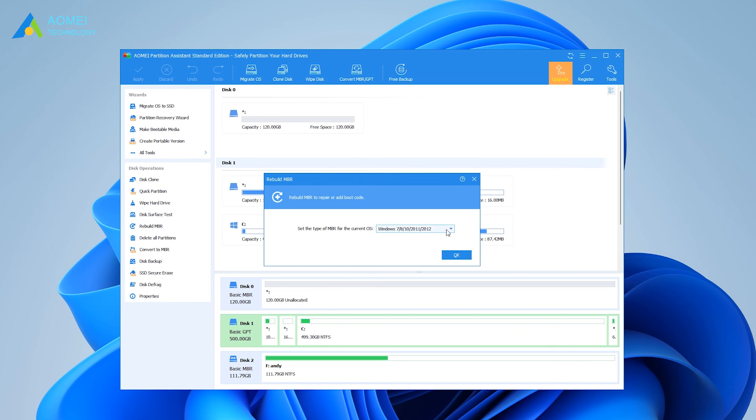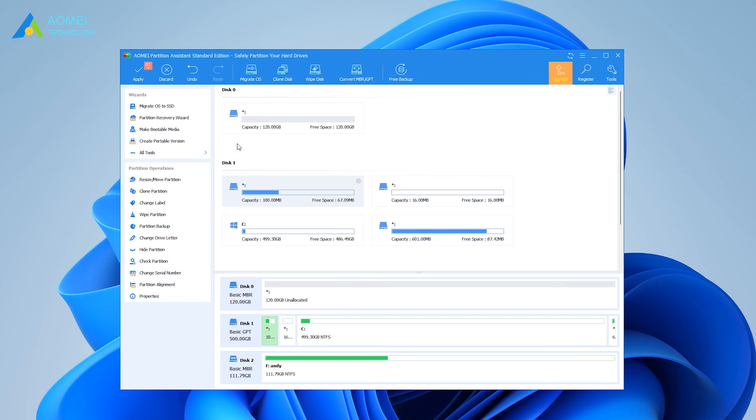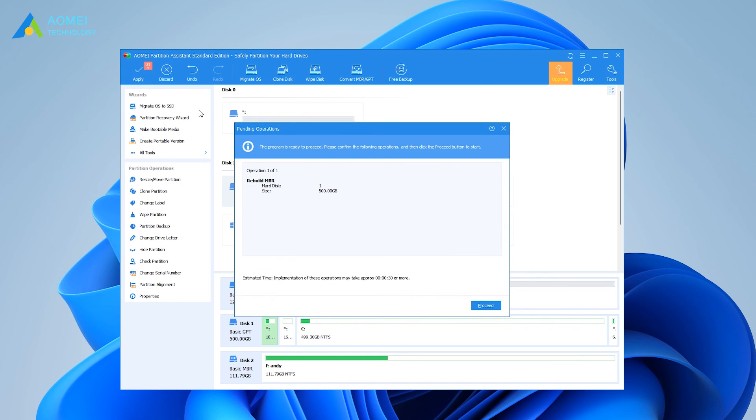Set the type of MBR for Windows OS in the pop-up window. Click Apply and Proceed on the toolbar to commit Rebuild MBR operation.